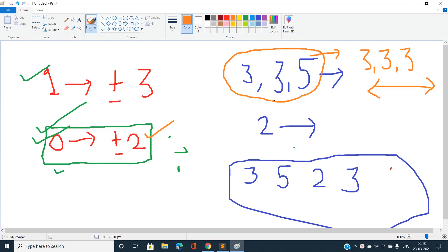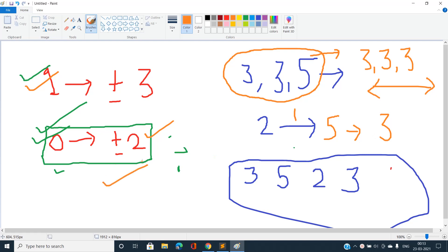Now, how do we make 2 (an even element) equal to 3 (an odd element)? Since 2 has opposite parity, we cannot change it using the free operation. We must spend one coin to increase it by 3, making it 5, then use free ±2 to bring it to 3. This generalizes: we can always make all elements equal to some odd or some even target. Our answer is the minimum of the count of odd elements and the count of even elements.